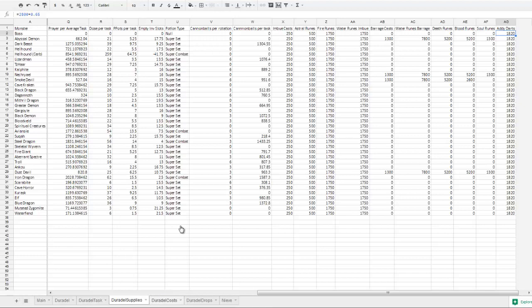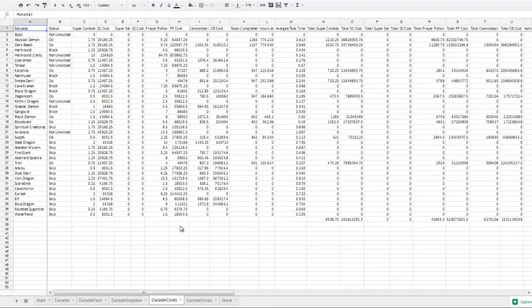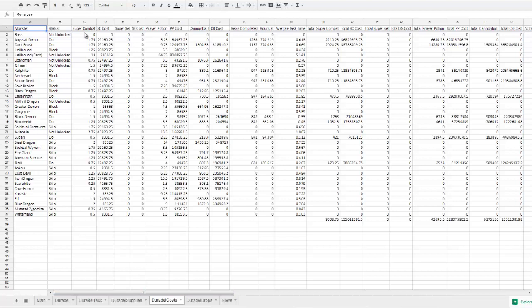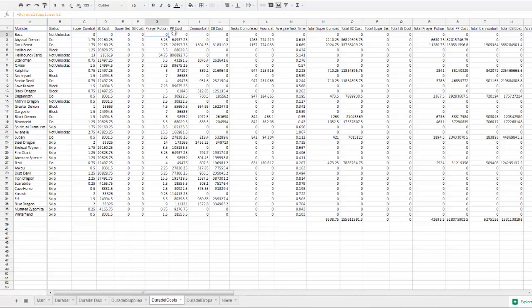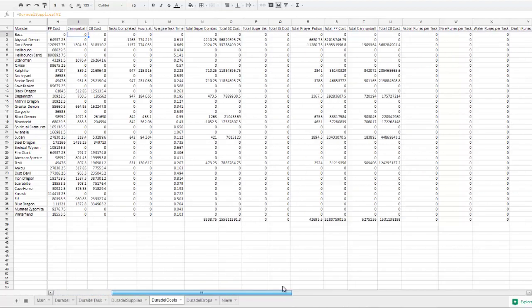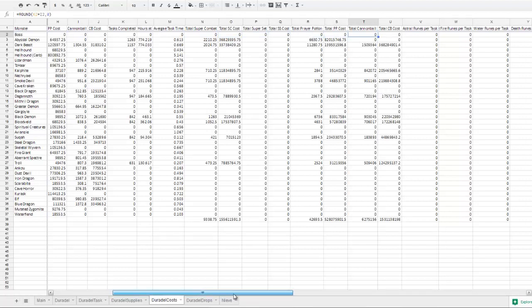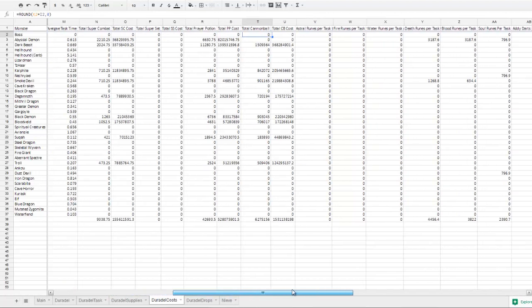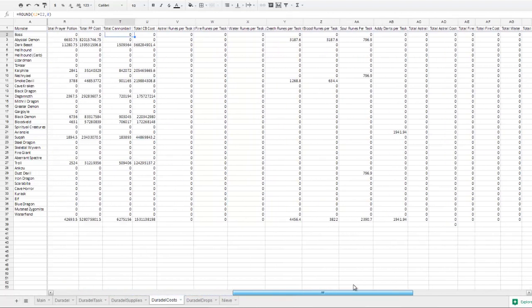And then if we go to Duradel costs, this is the one that calculates the costs of the supplies. So super combat cost, super set cost, prayer potion cost, cannonball cost. The total amount of those resources that will be used, and the amount that those will cost.